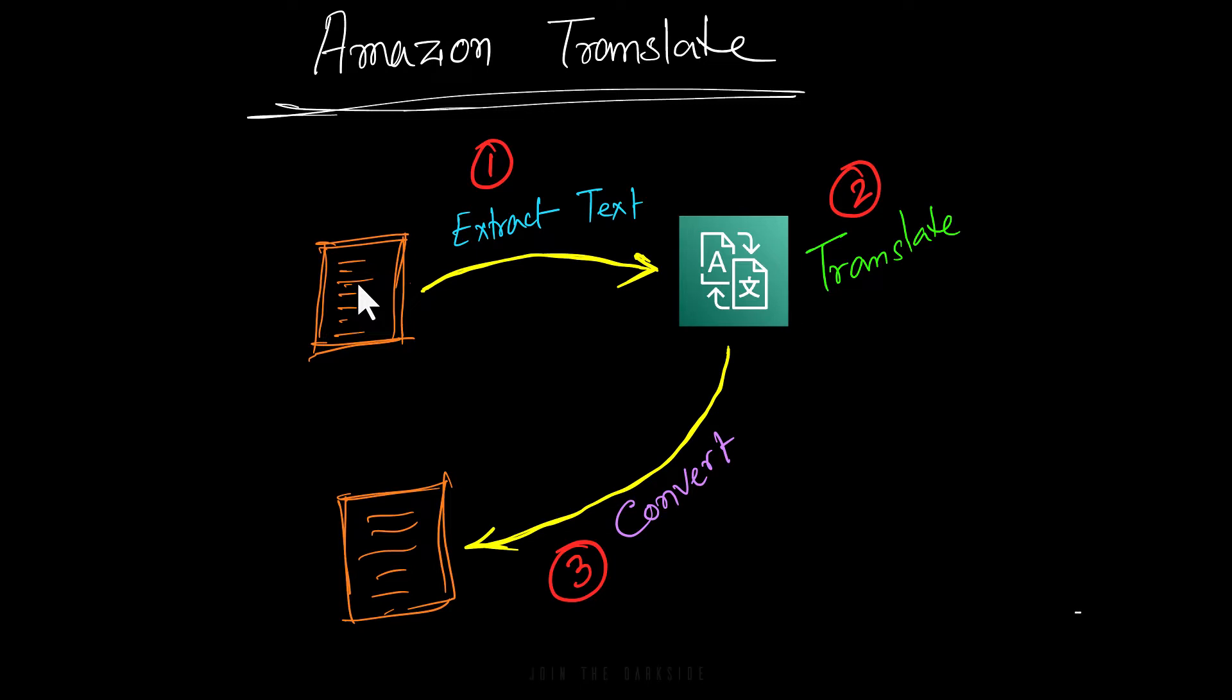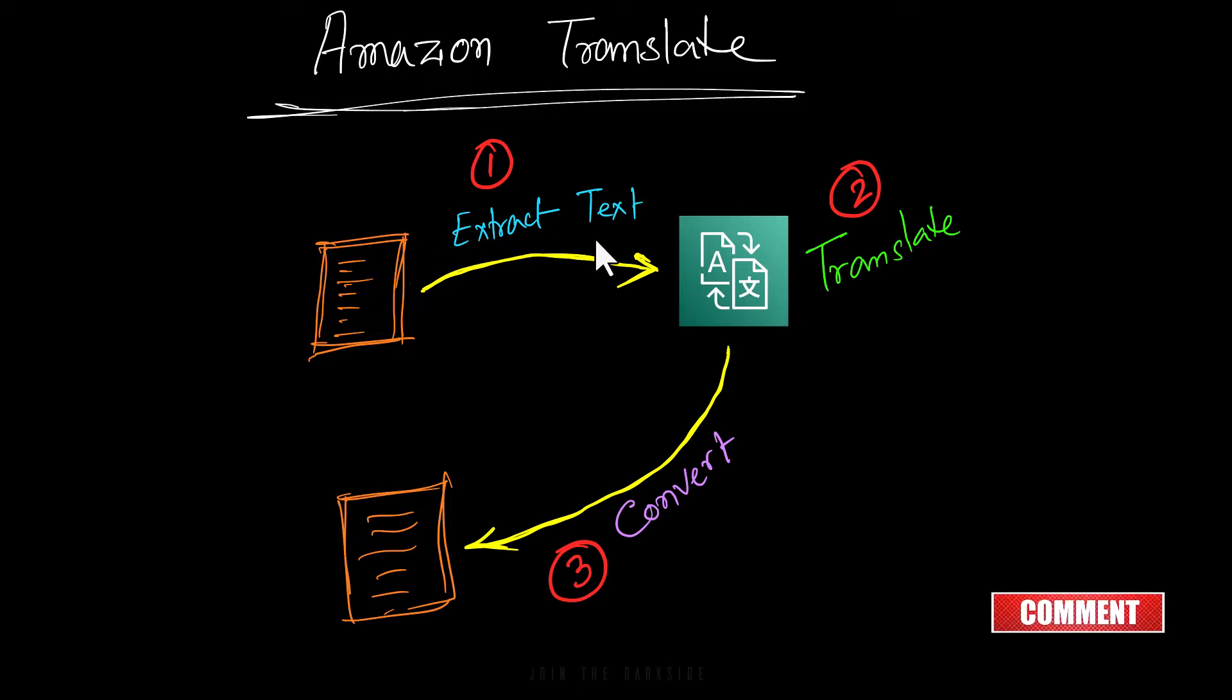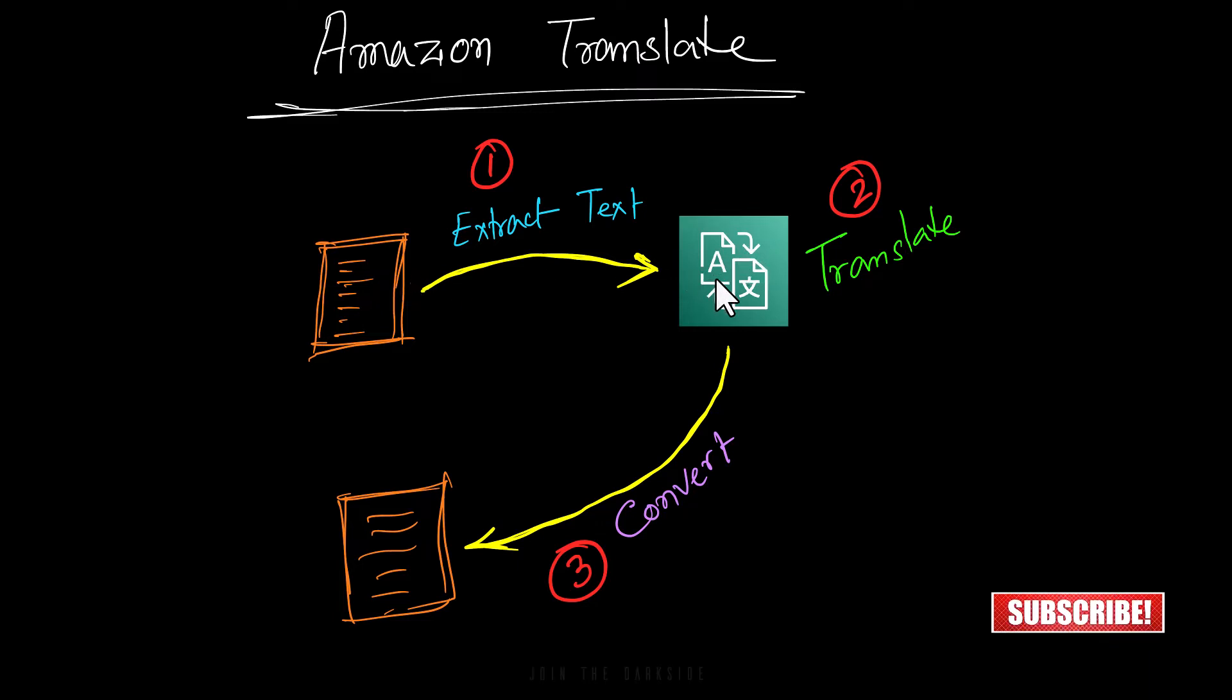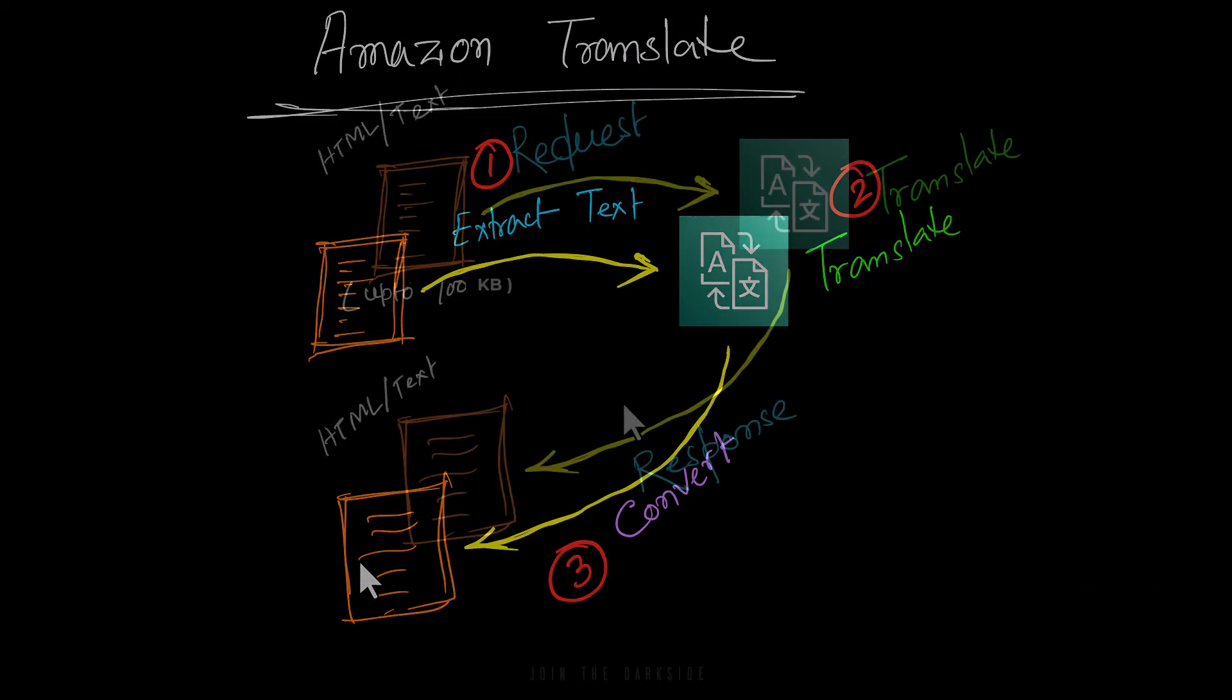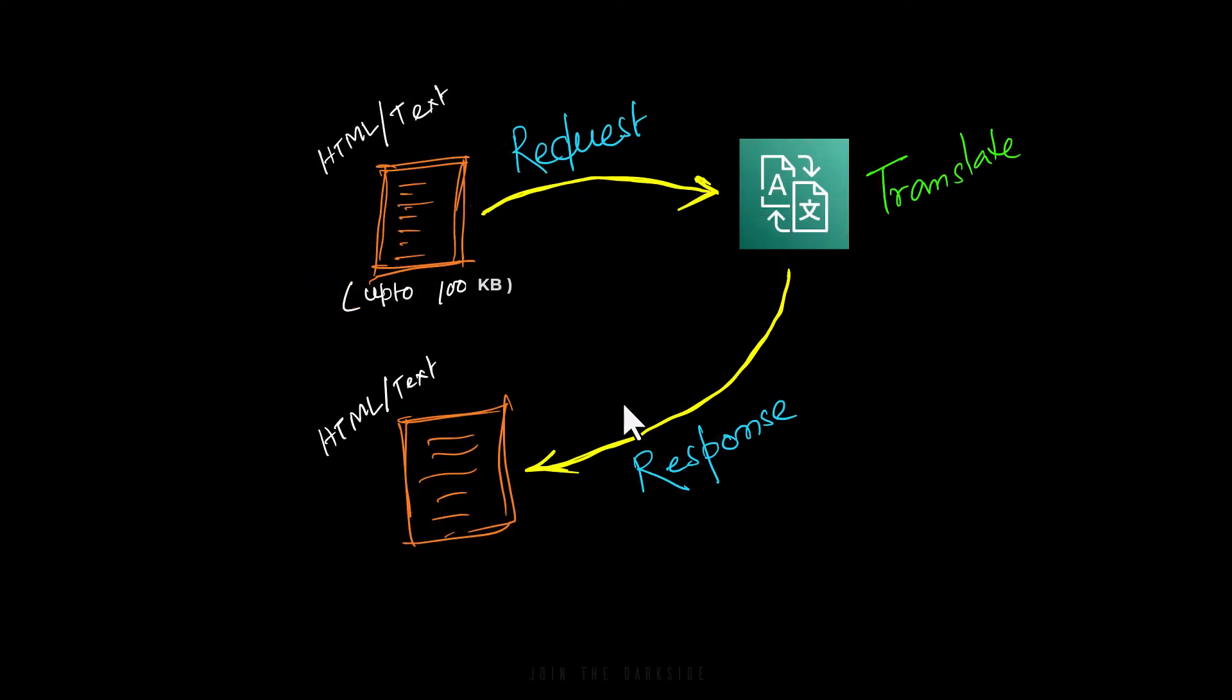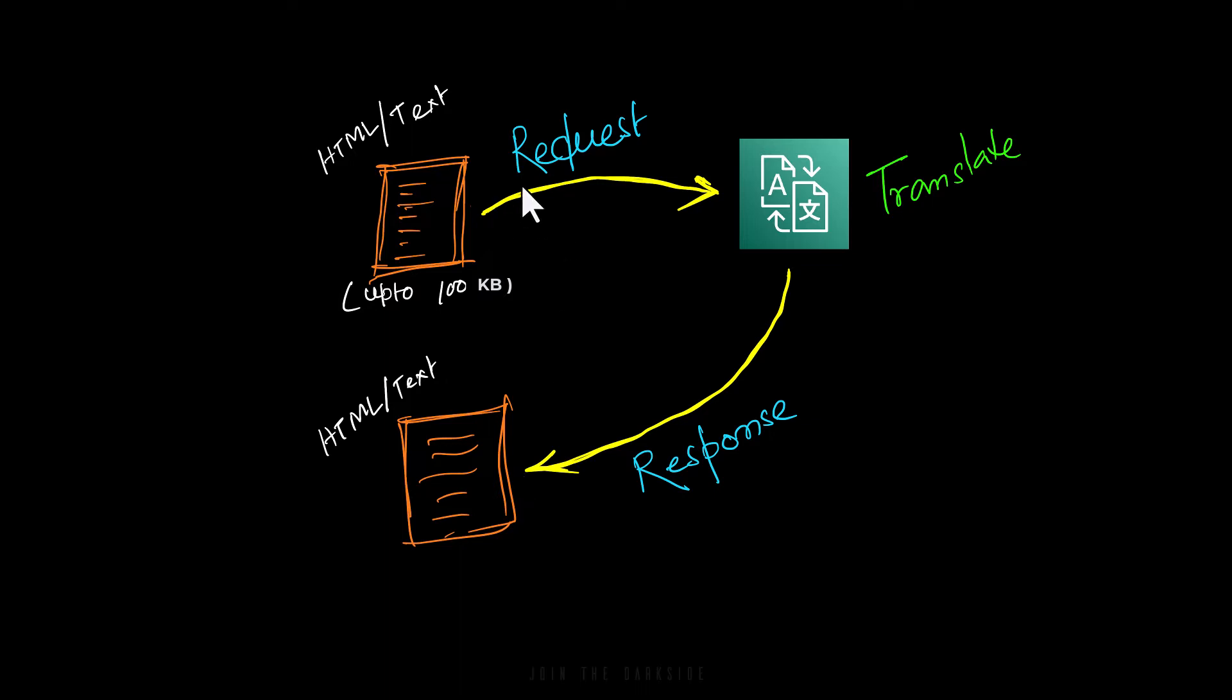Previously for real-time document translation we had to extract the text from the document, then translate it to the target language, and then finally convert it into the original file format. Now it is just one step. We can submit the document for real-time translation and we'll receive the translated document back with source formatting intact. So there is no pre-processing and post-processing involved.